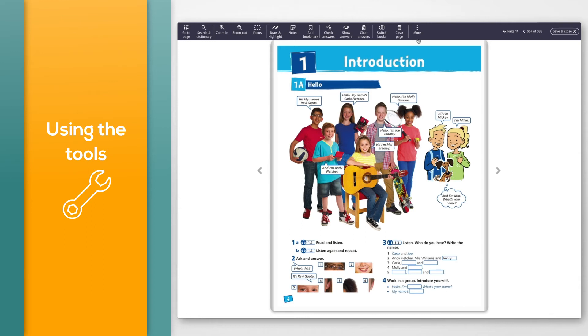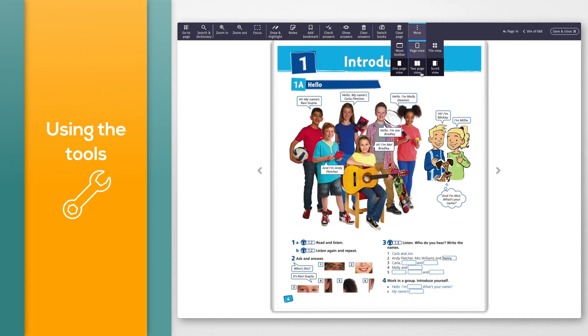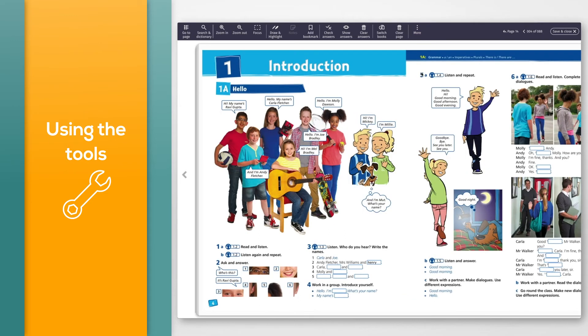To see two pages of the book side by side, select More, then click Page View, then select the Two Page View button.